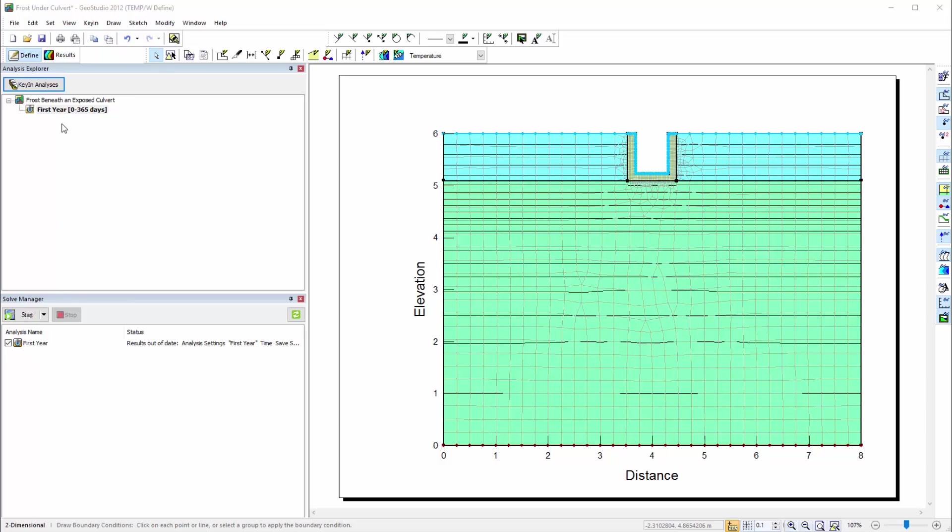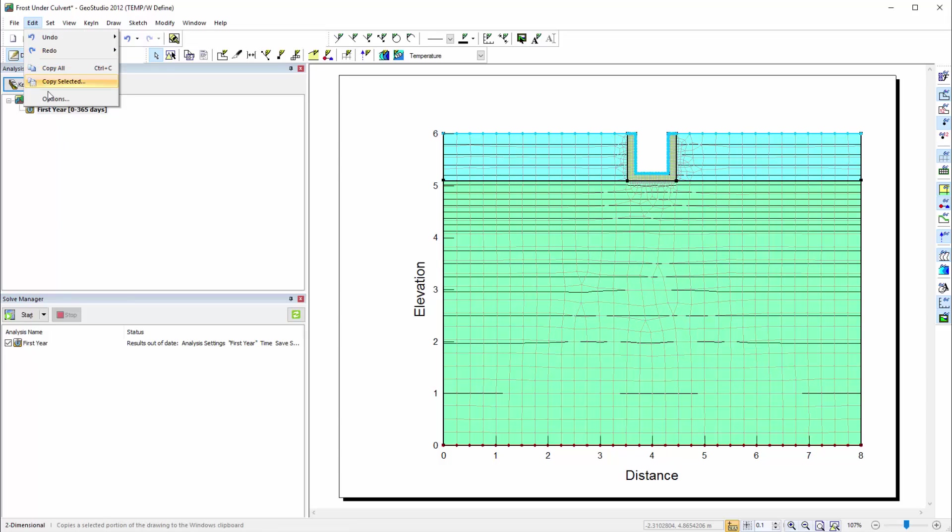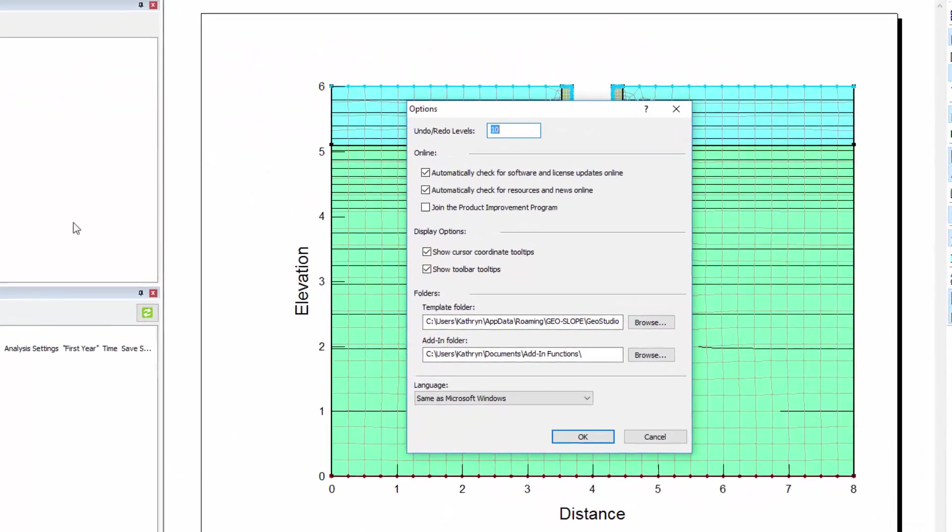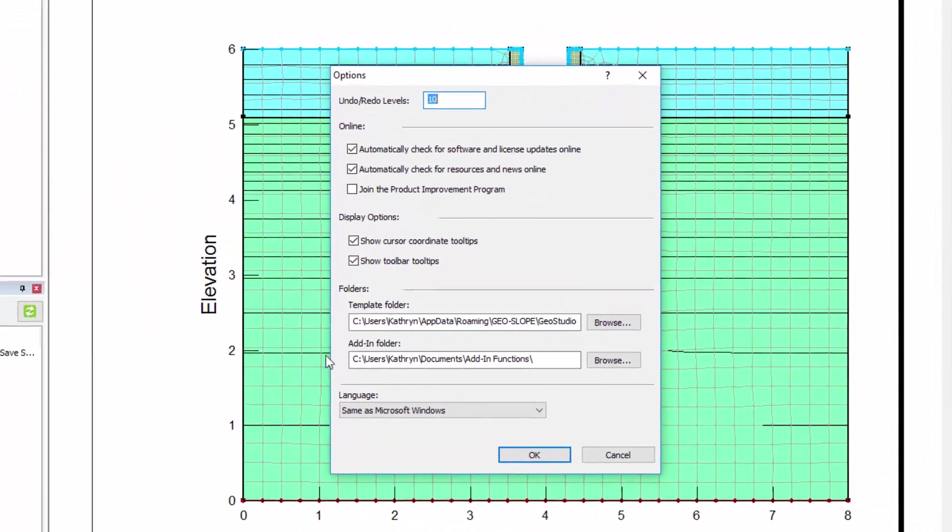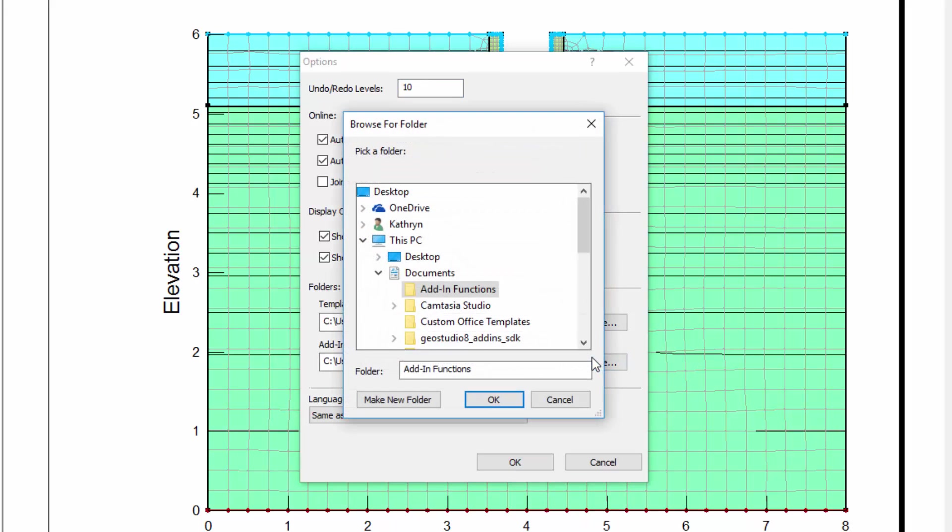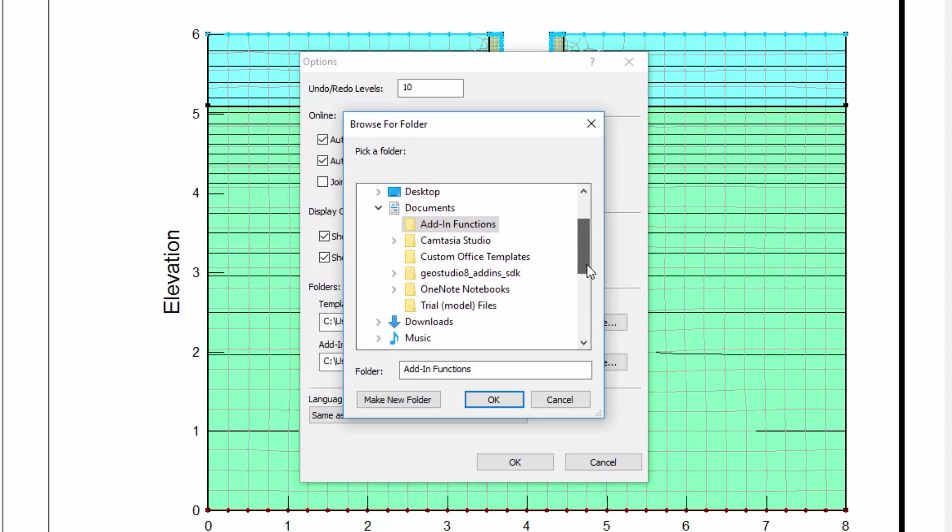I will first go to Edit Options in order to make sure that the GeoStudio analysis is retrieving add-in functions from the desired location. The add-in folder shown here is where I saved the sine curve file, so I do not need to change this location. However, if the sine curve file was saved in a different location, I can click on Browse to find the folder containing my add-in functions.